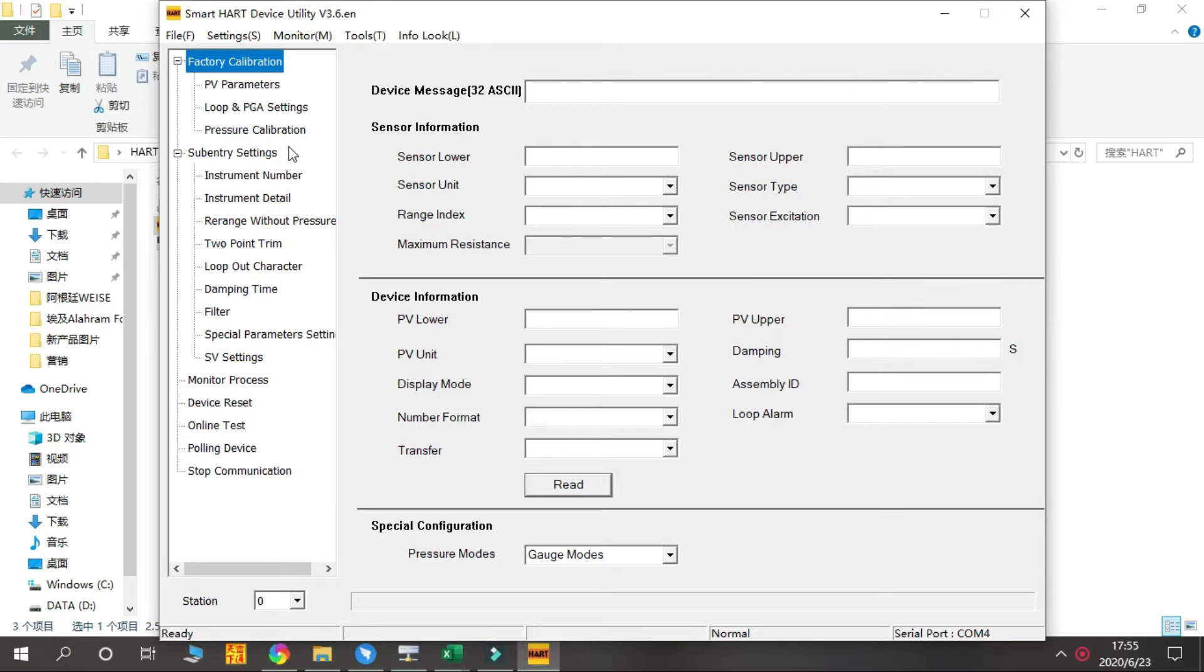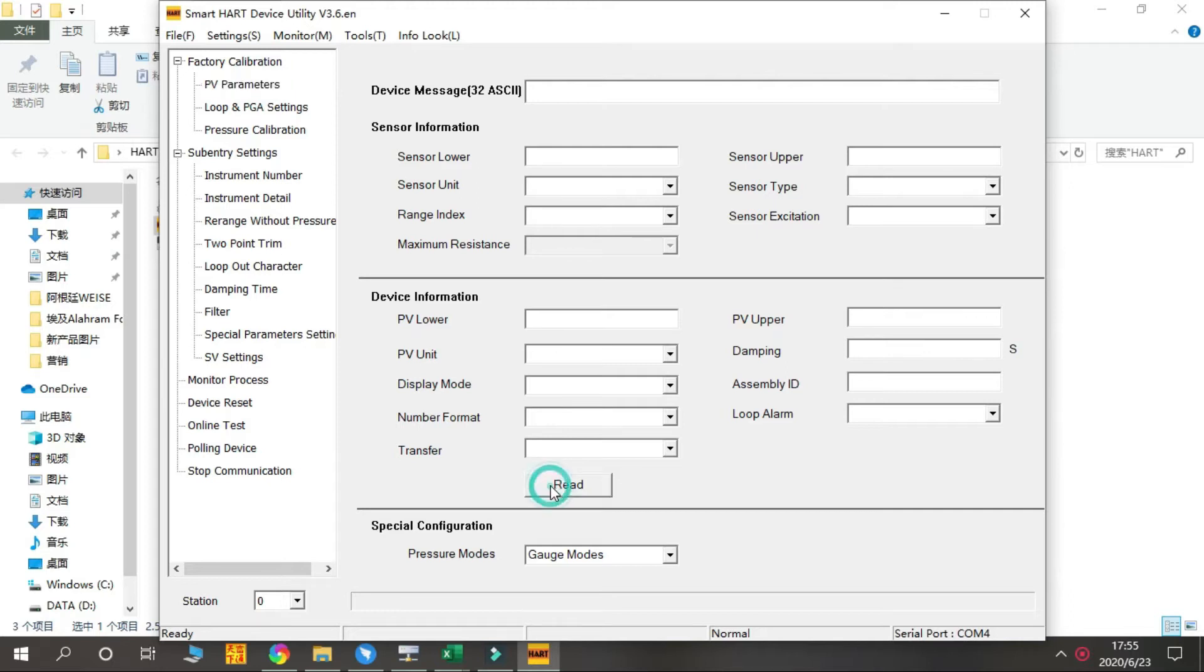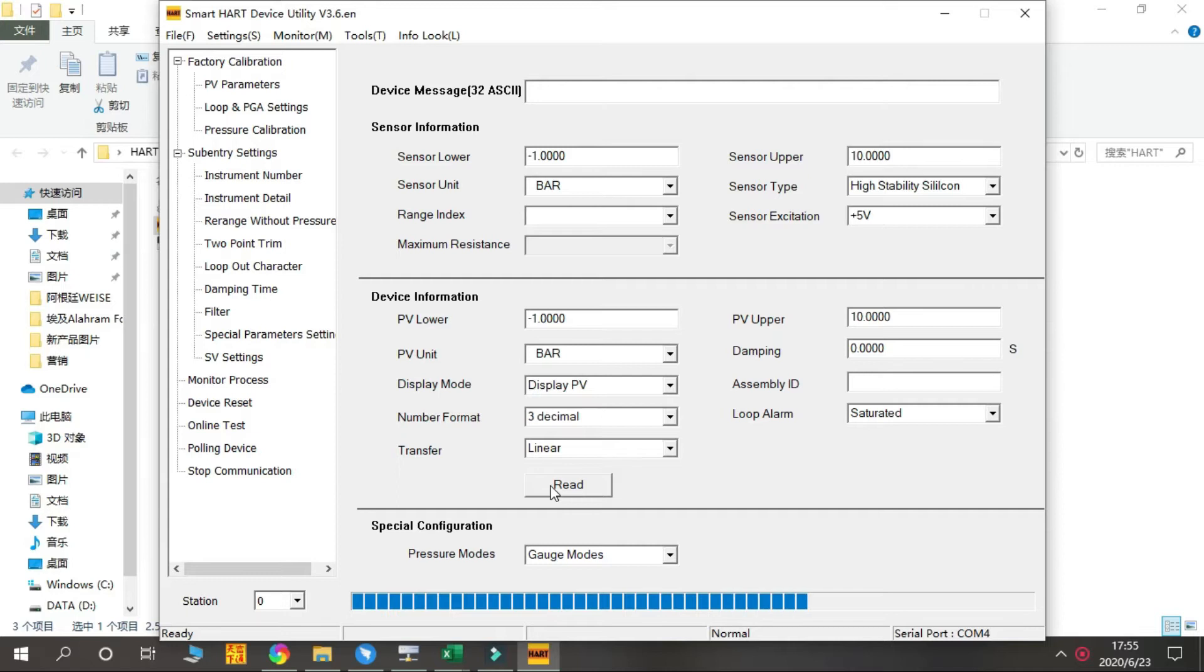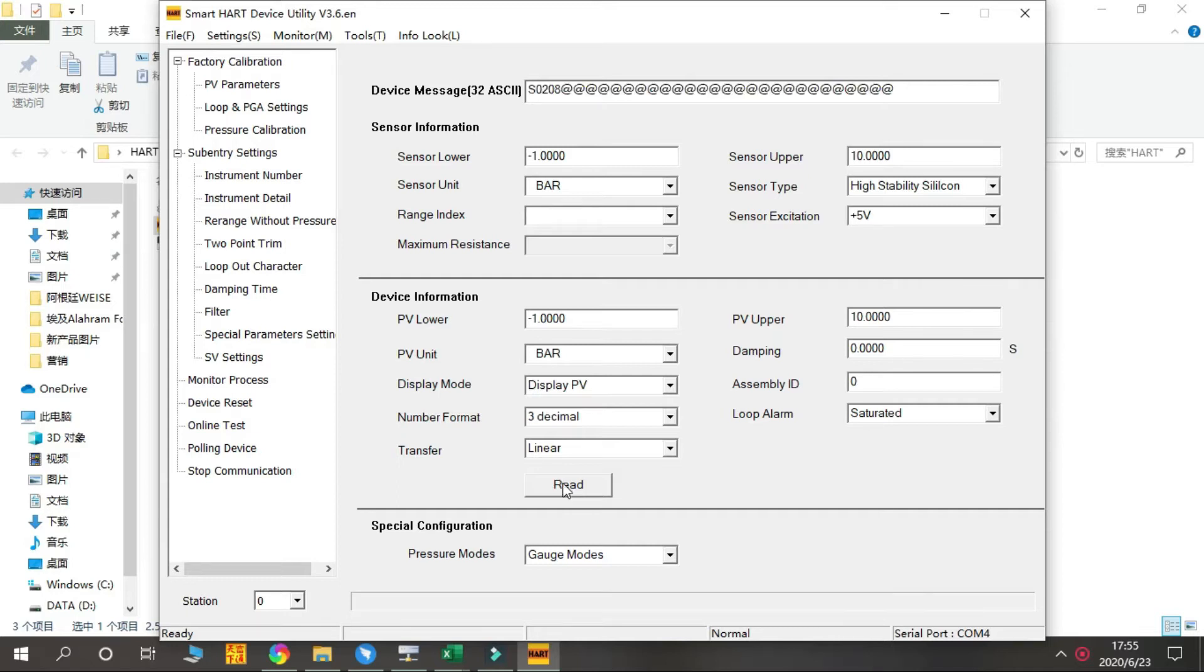Then we need to do the communication check from here. Press Read. Okay, so if the connection succeeds, we can see all the basic information of our product here, including the range and display unit.